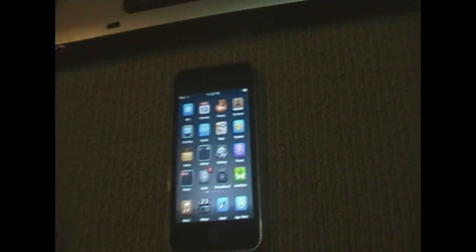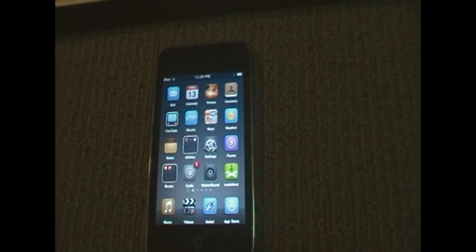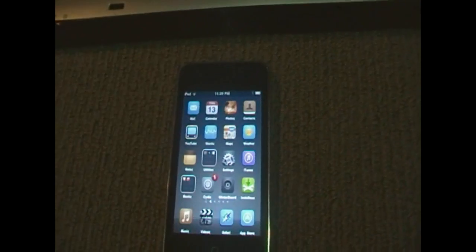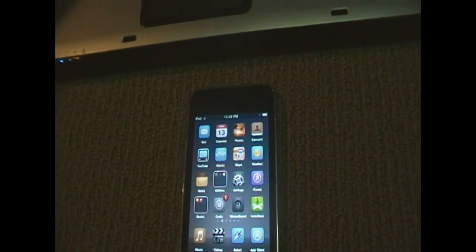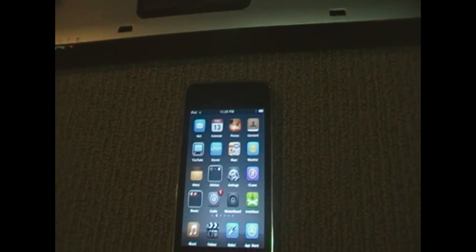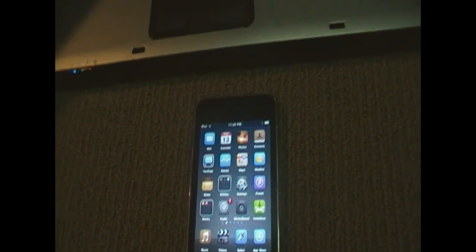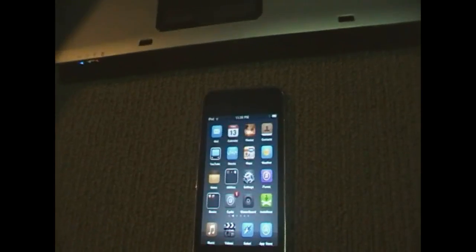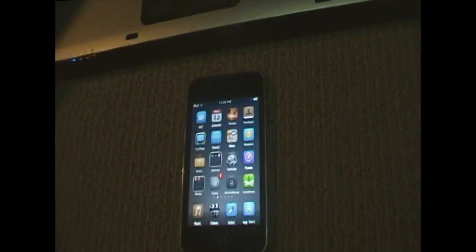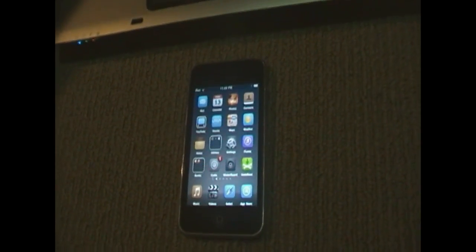Hey guys, MadassTutorials here. In this video we are going to be showing you how to get Flash on your iPhone, iPod Touch or iPad.